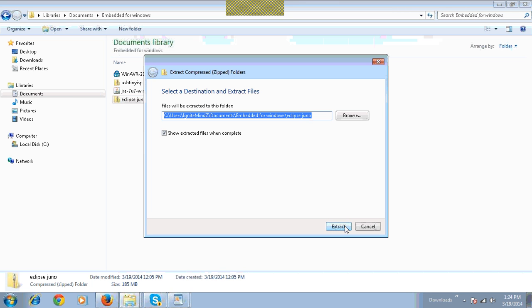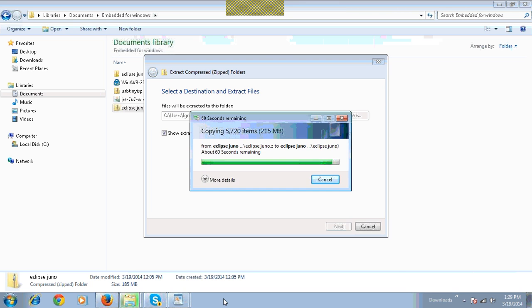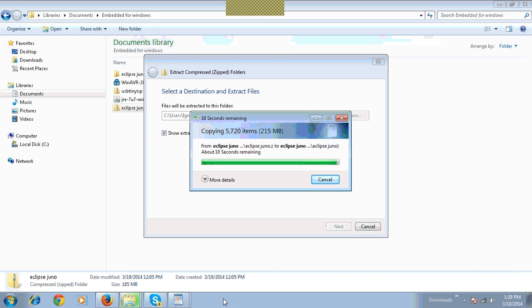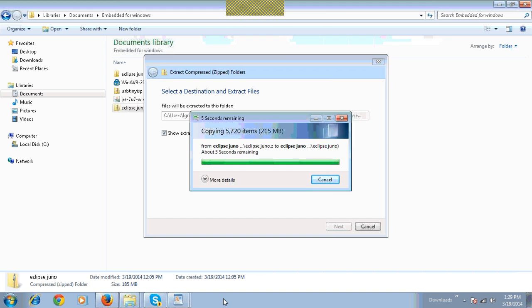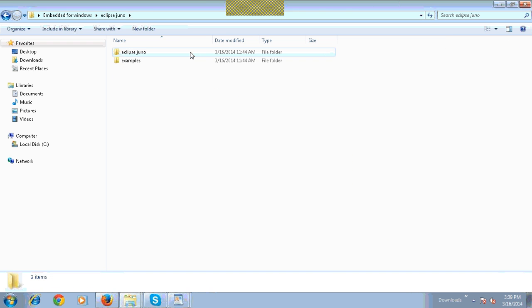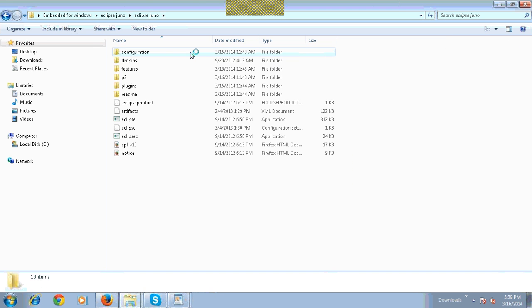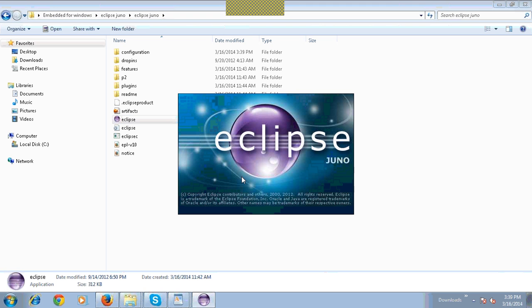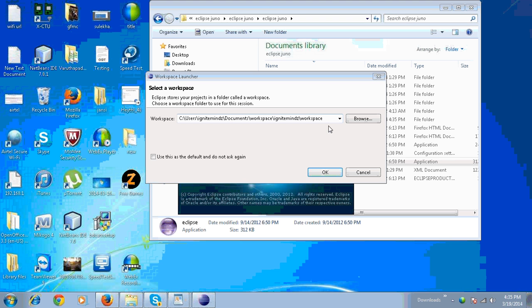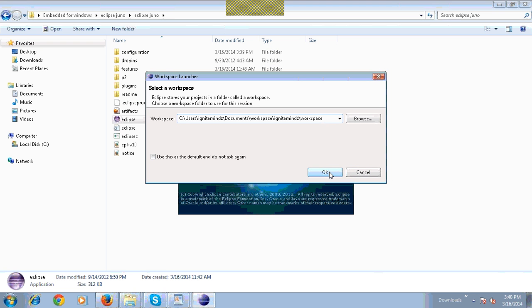Click on Eclipse.exe file. Click on the location for your workspace. Click on OK.